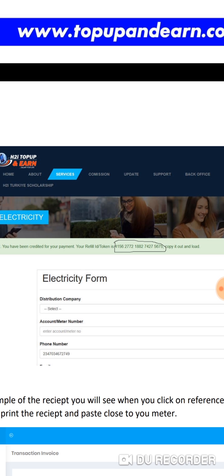Your number might be different, but just know that you're going to see a twenty-digit number. All you have to do is just copy it out and load. Copy it out and load, all right? Definitely you have to know how your prepaid meter works.